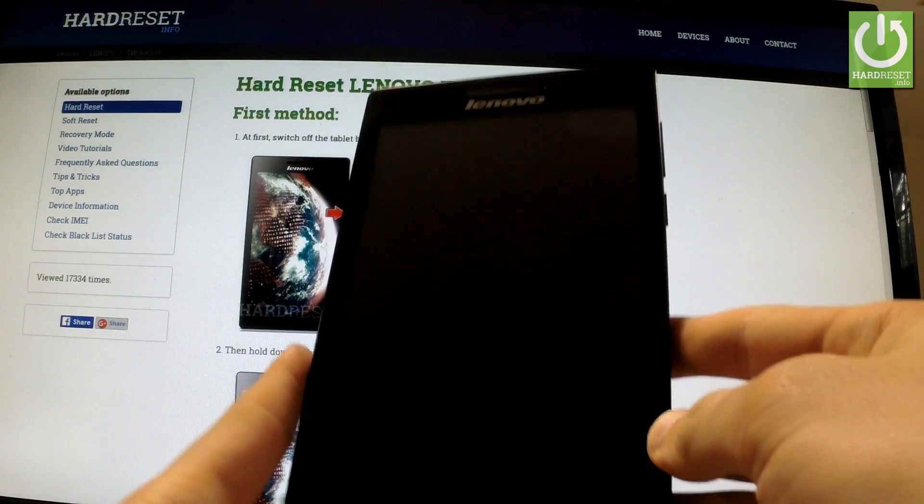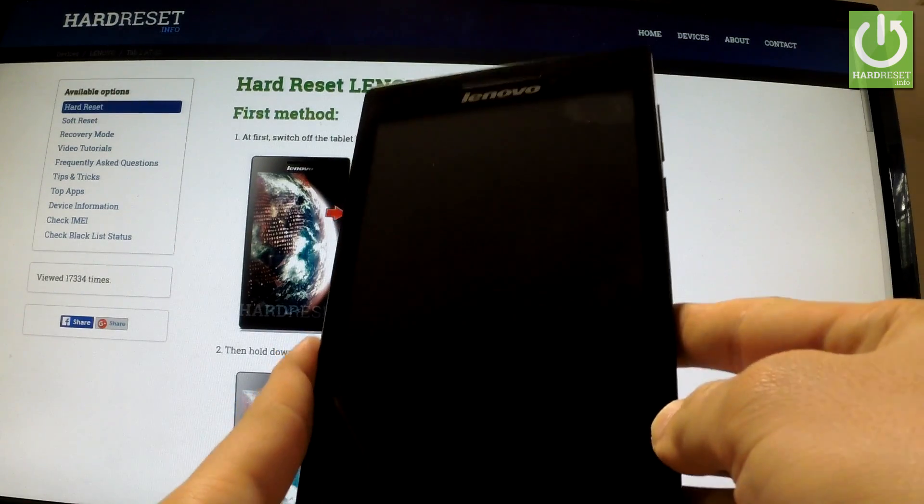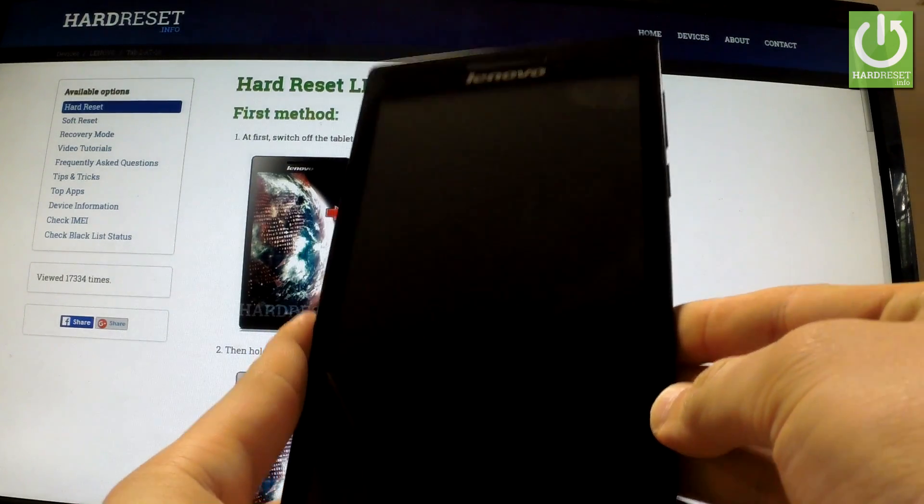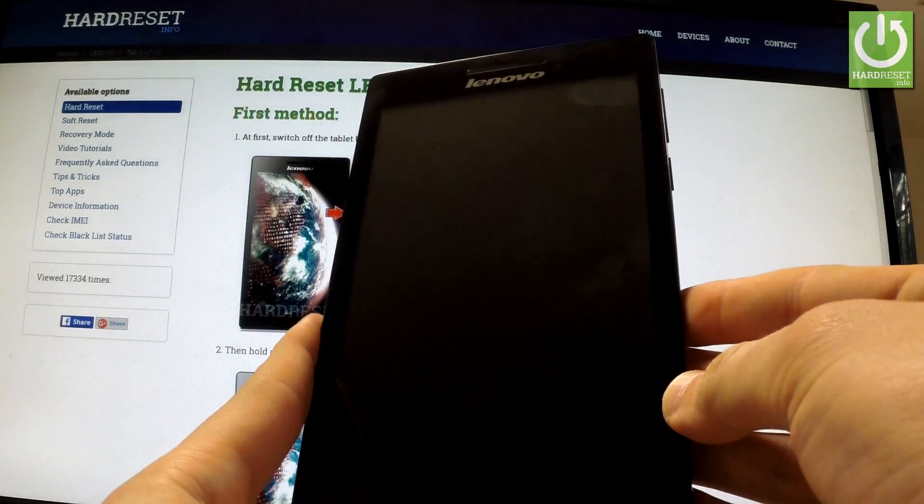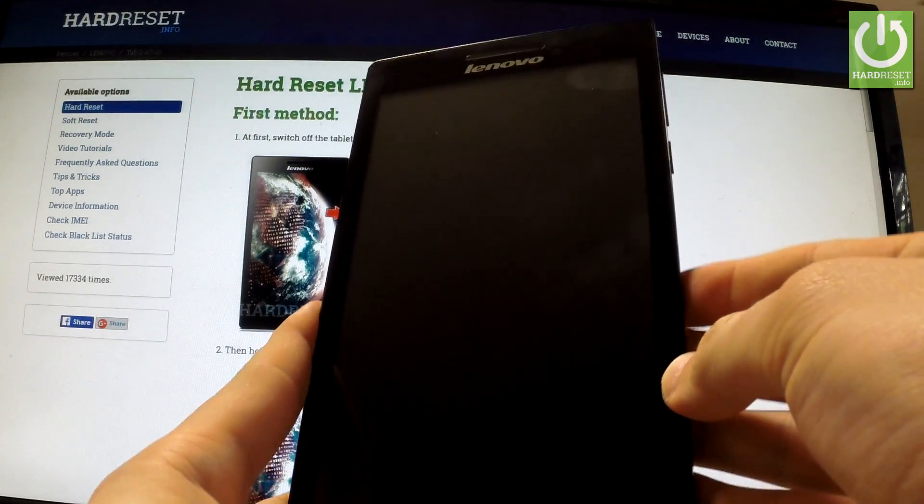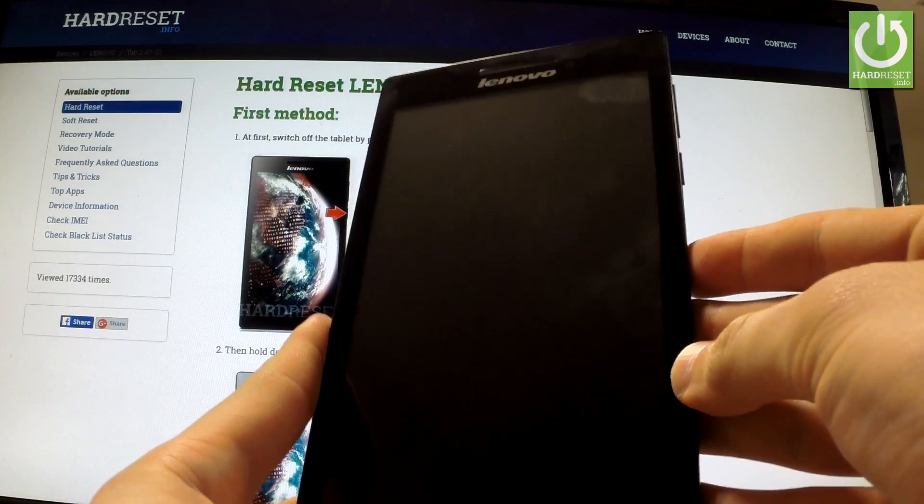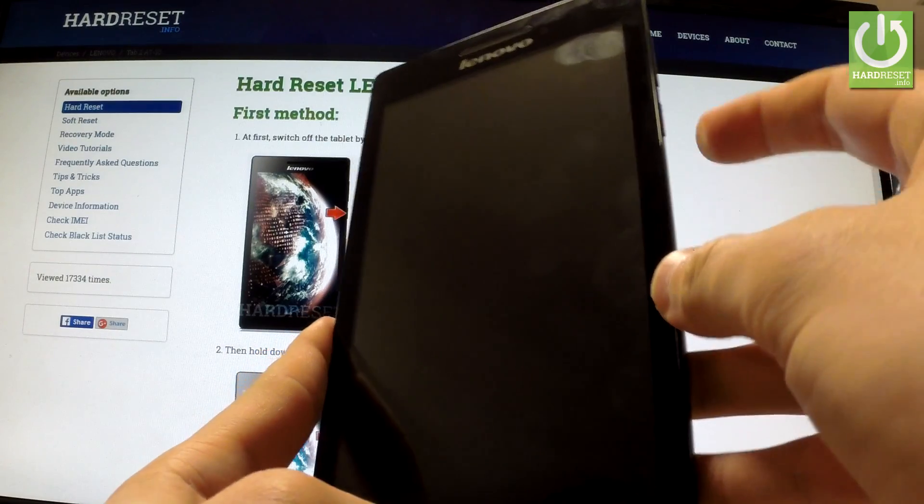Here I have Lenovo Tab 2A7 and I would like to show you how to accomplish a hard reset operation on this device by using settings.